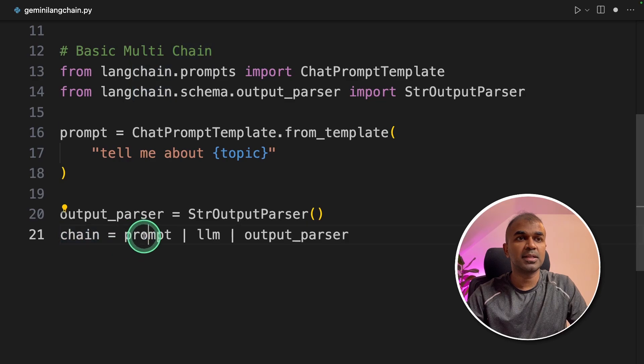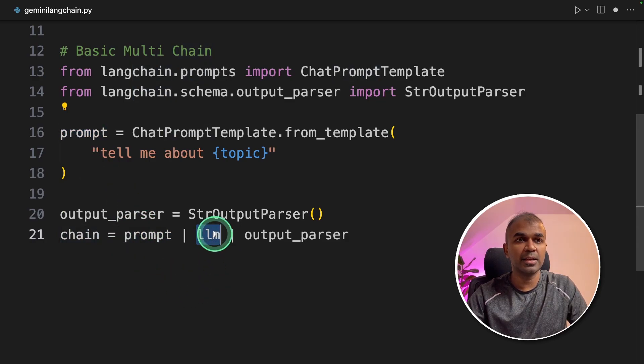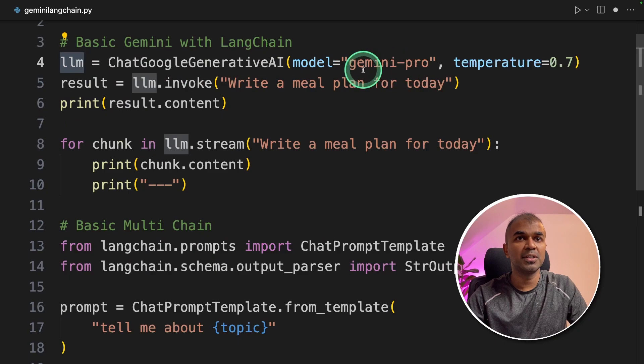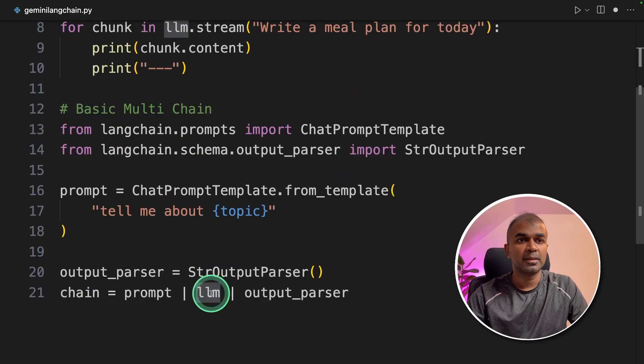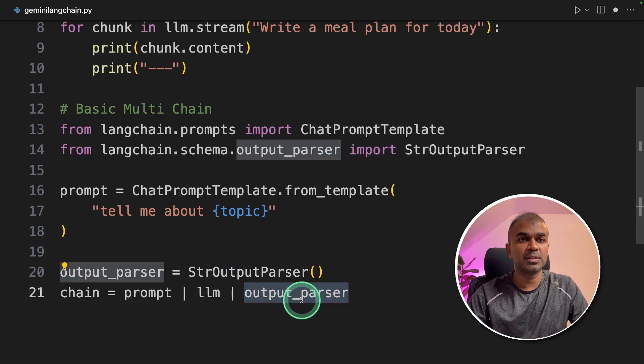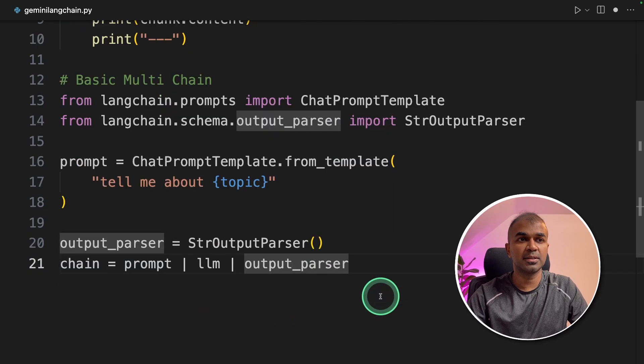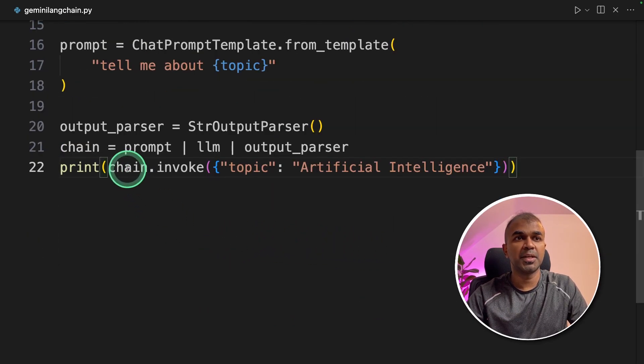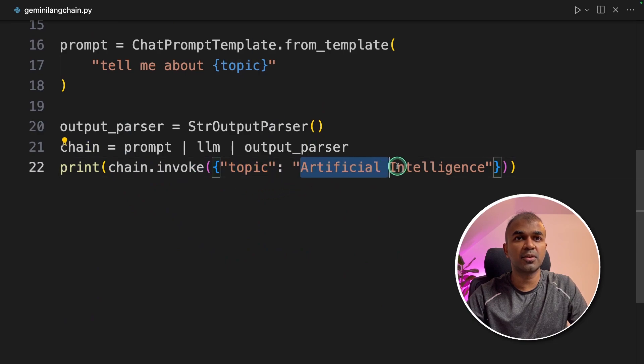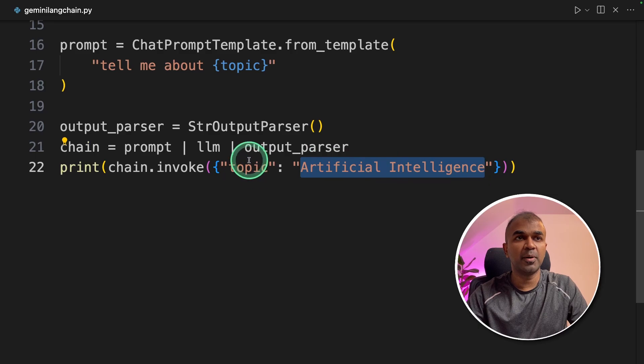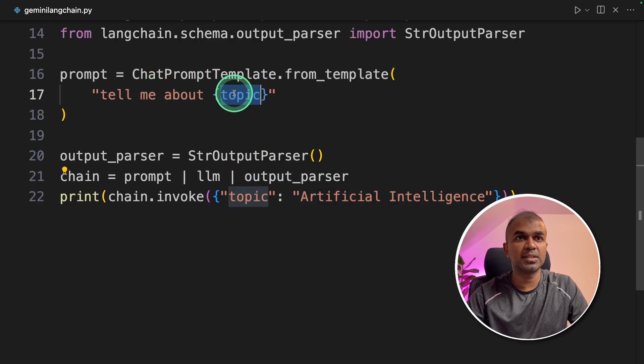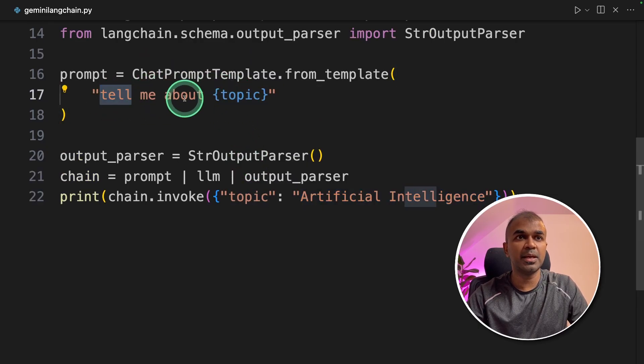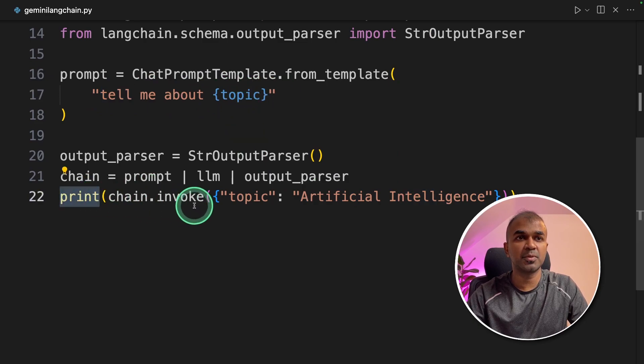The chain will send the prompt. This prompt inside the LLM, that is our Google Gemini. Then it gets the output and parses it using output parser. Now we can initiate by chain.invoke and we are providing the topic which is artificial intelligence. So this artificial intelligence will be passed to this area. So it will be like "tell me about artificial intelligence" and then it will print the response.